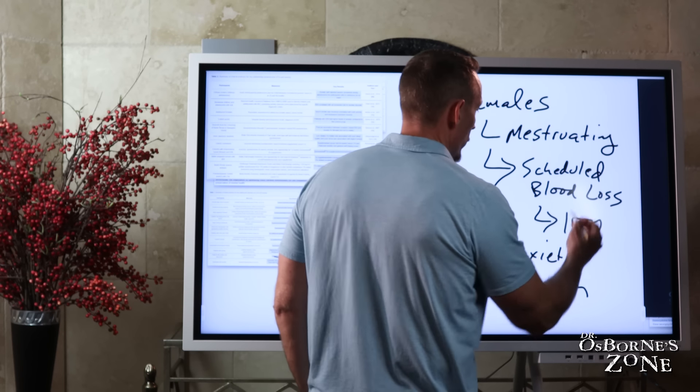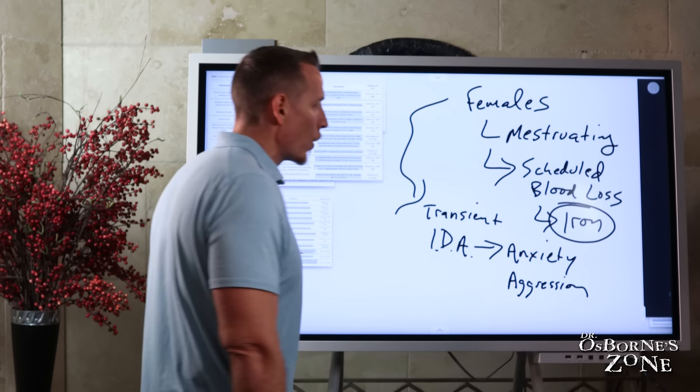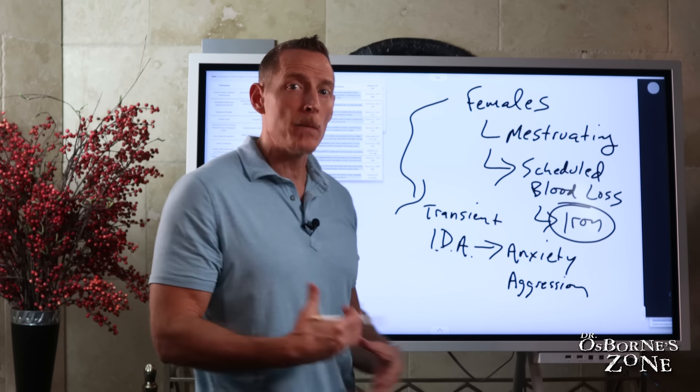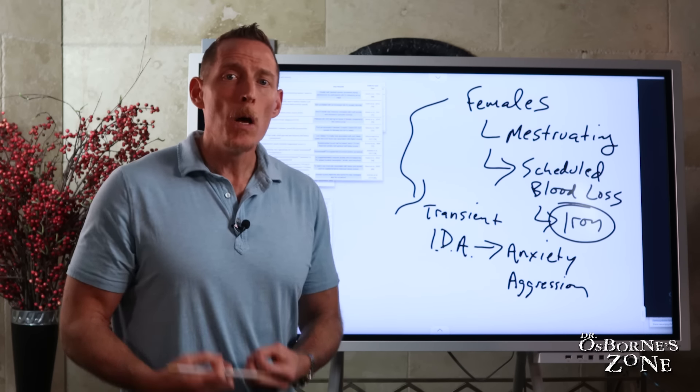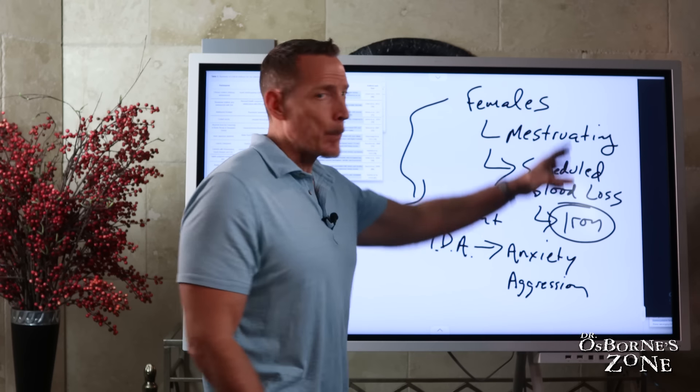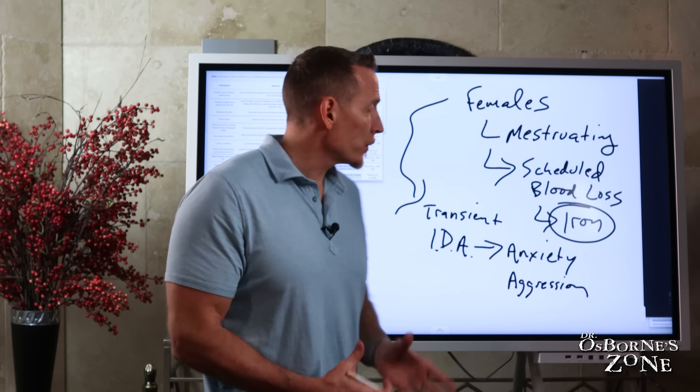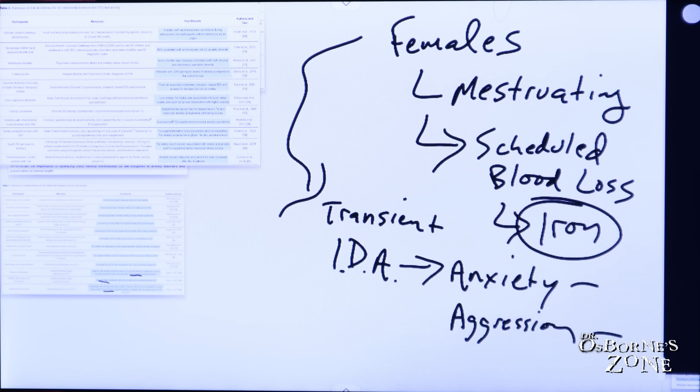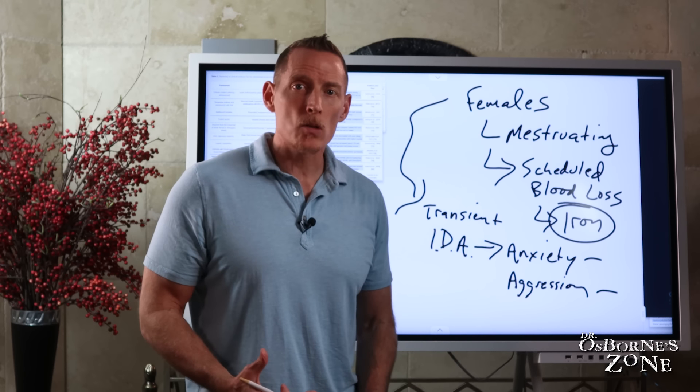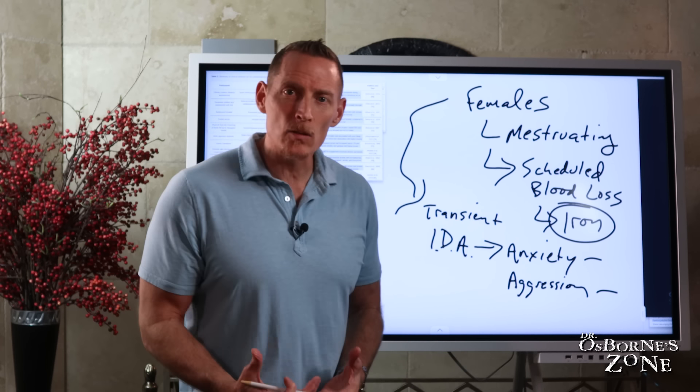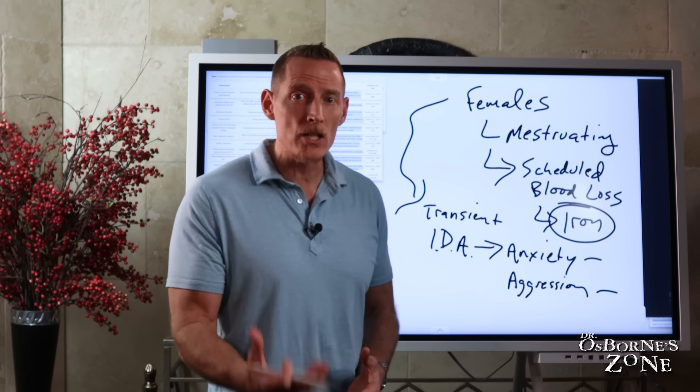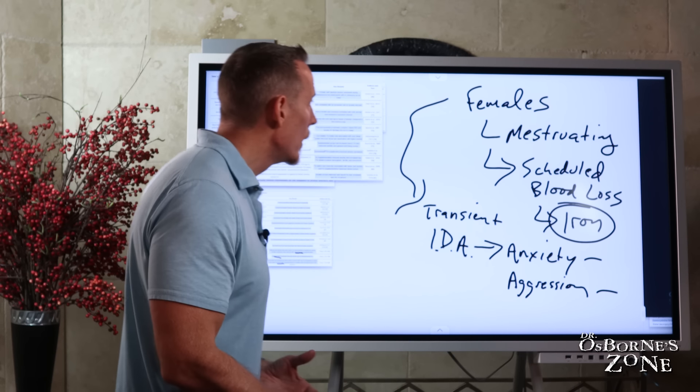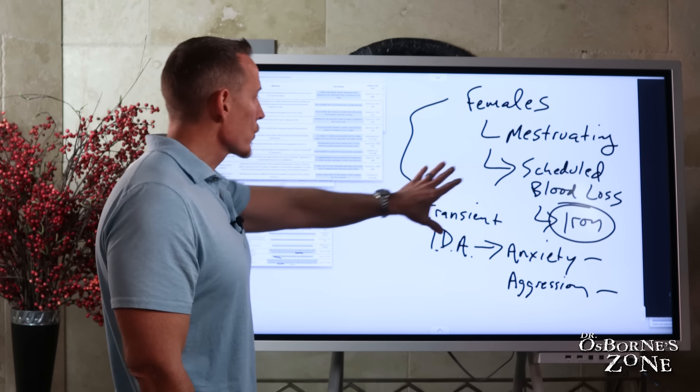But if you knew this, if you knew you could get more iron in you, you could supplementally take iron or eat more foods rich in iron before this happens, you could buffer some of that iron loss and potentially go through your cycle with less of these types of symptoms, making you much more happy, making the men in your life much more happy as well. So don't take this as an insult or a sexist comment.